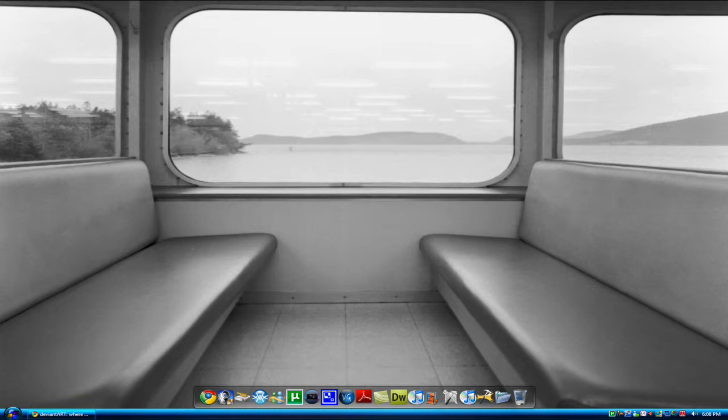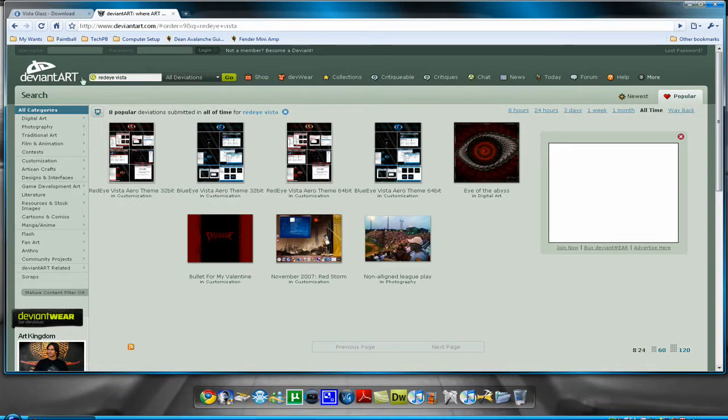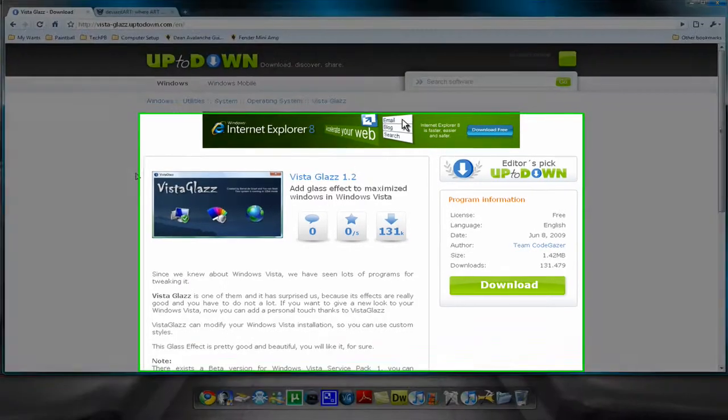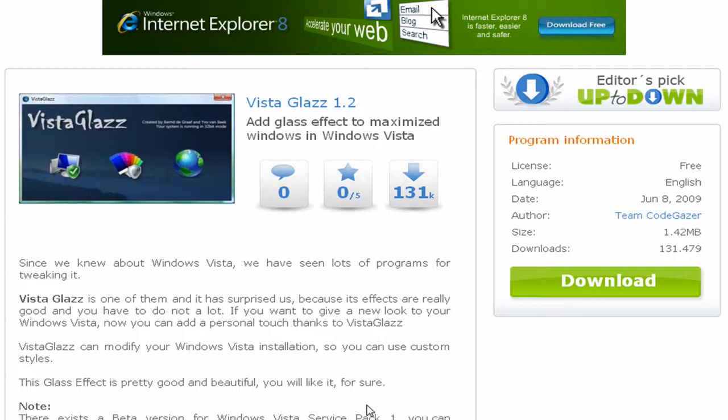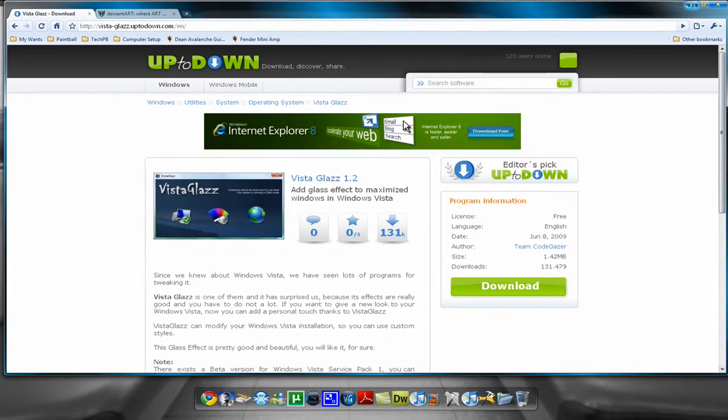First you want to download Vista Glazz. I already downloaded it so you just download it and if you have winrar extract it, set it up.